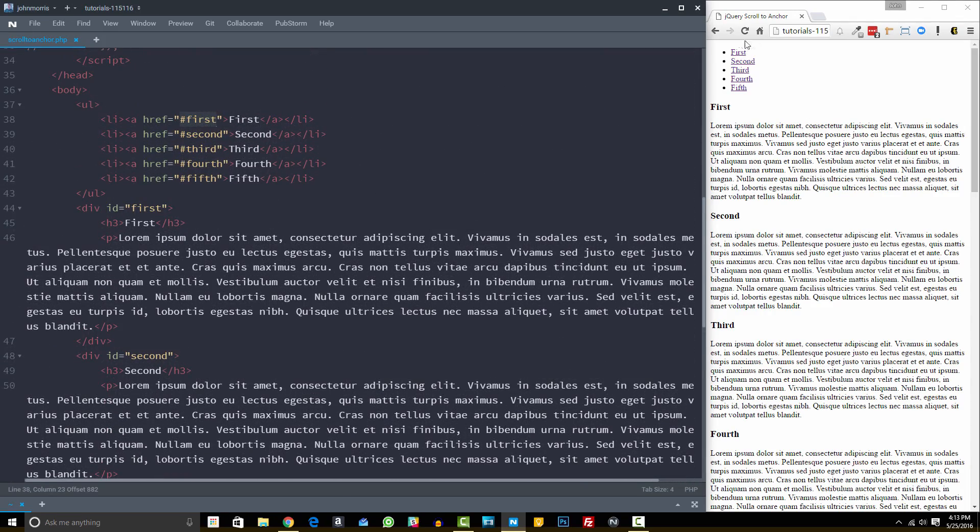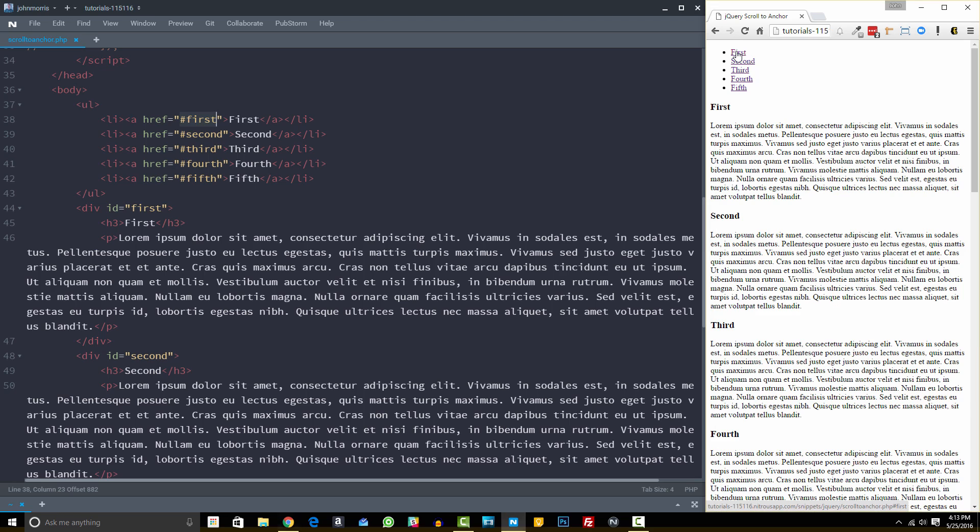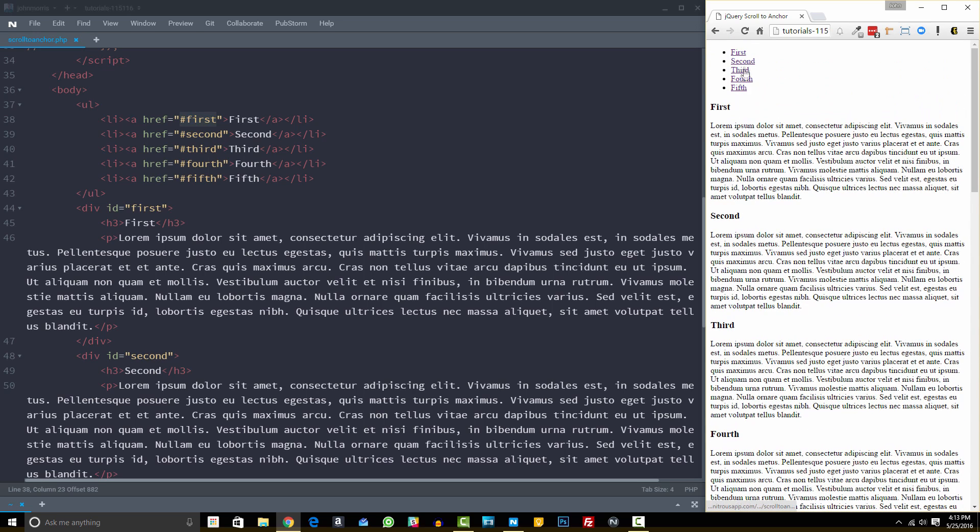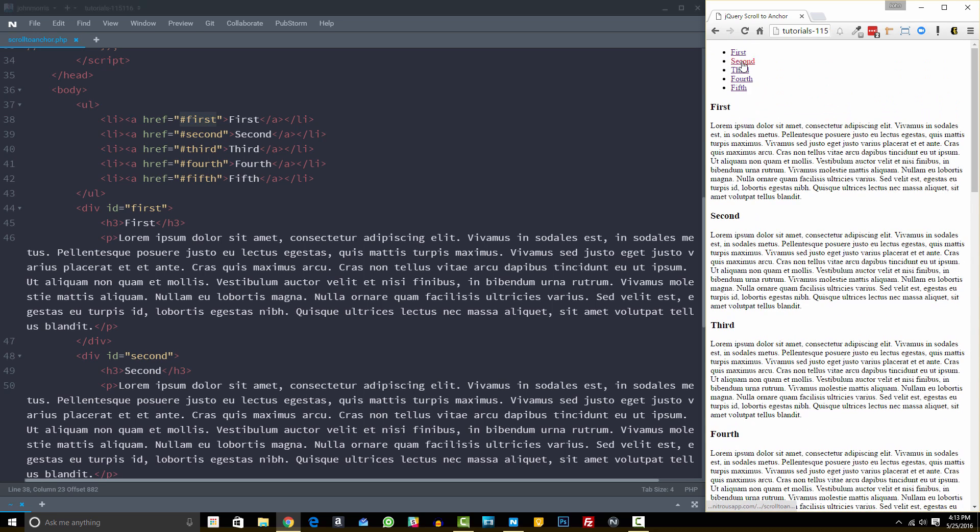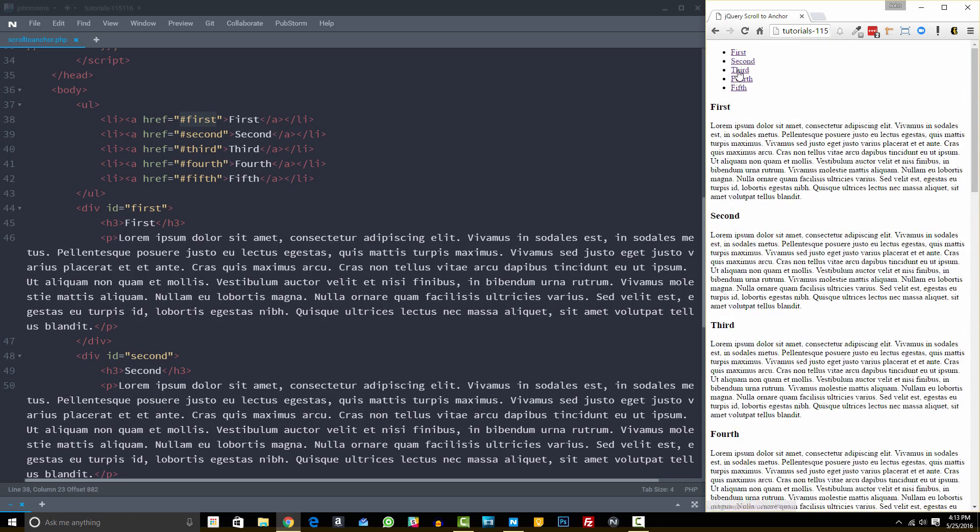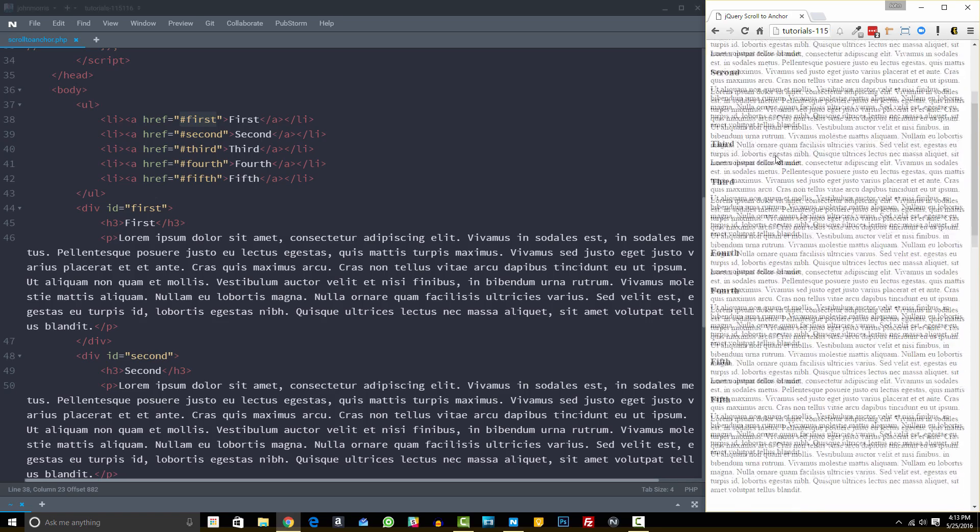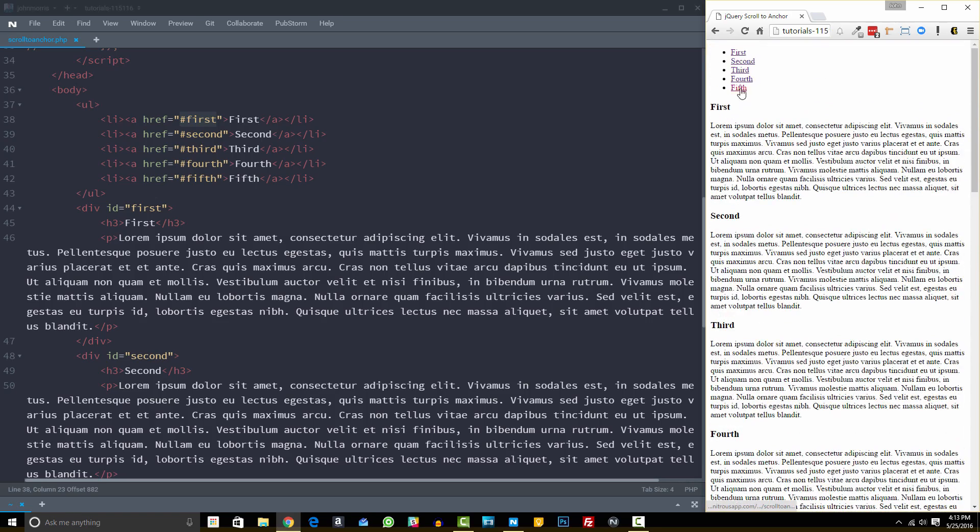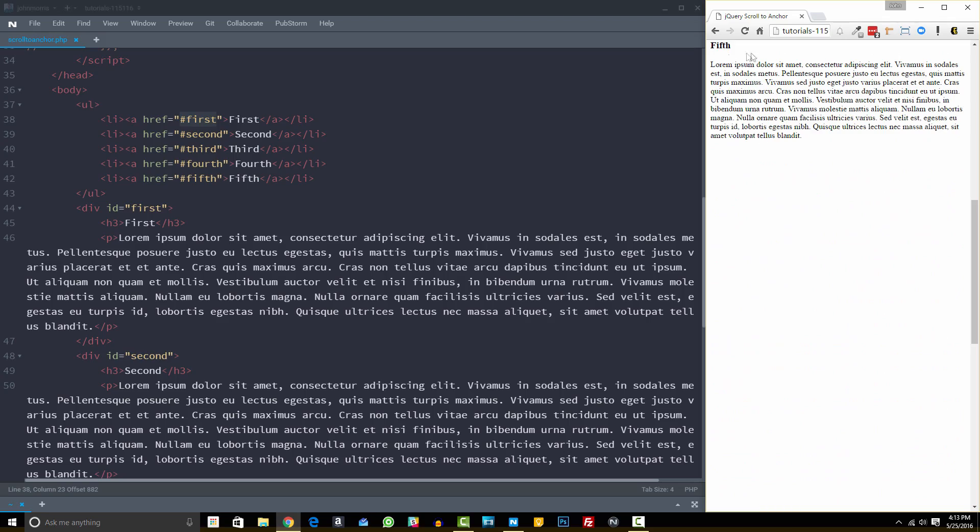So if we come over here to our browser on the right-hand side, you'll see that if we click one of these, for example, if we click this first link, then we'll be taken right here to the top of this div for first, which is all by itself pretty nice. We click second, we go to second, third, we go to third, and of course, fourth, and fifth, we go to fifth.